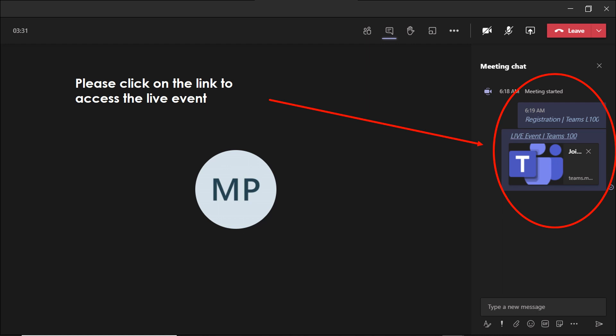If you scroll up or simply look in the meeting message option, you will see the link for registration and the link for the live event.